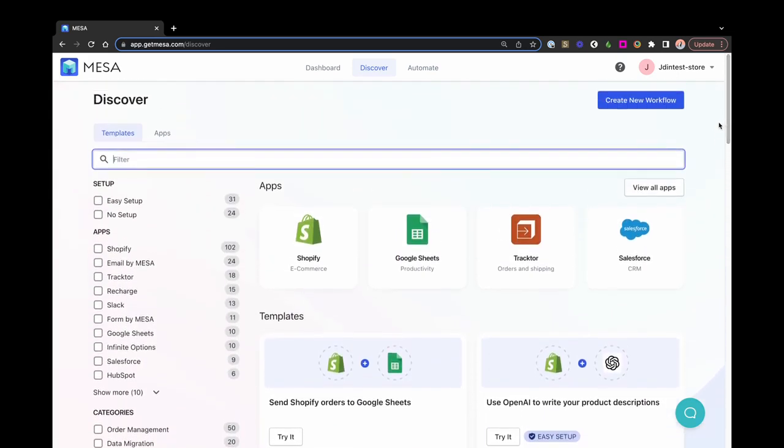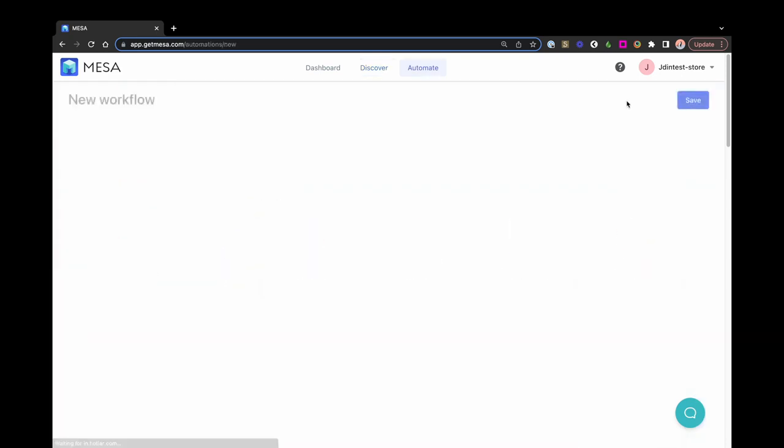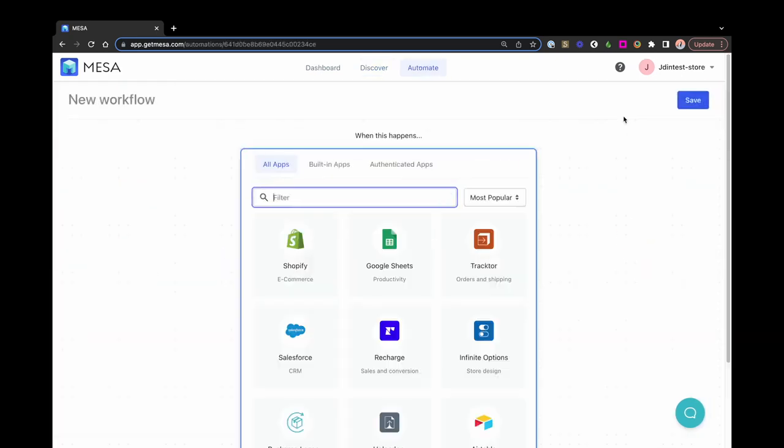Another way to get started is by building a workflow from scratch. This is a great option when you can't quite find a template that matches your needs, and you would rather create the automation from start to finish.